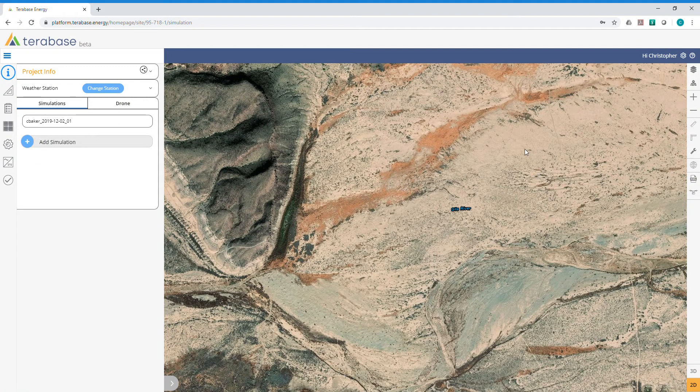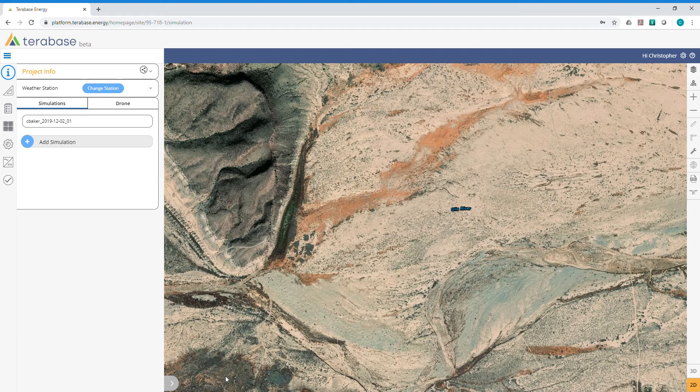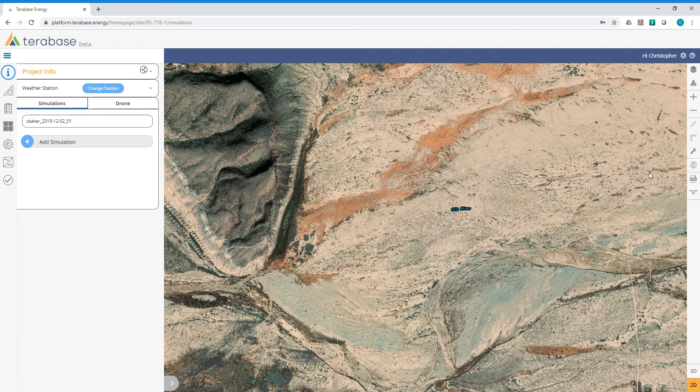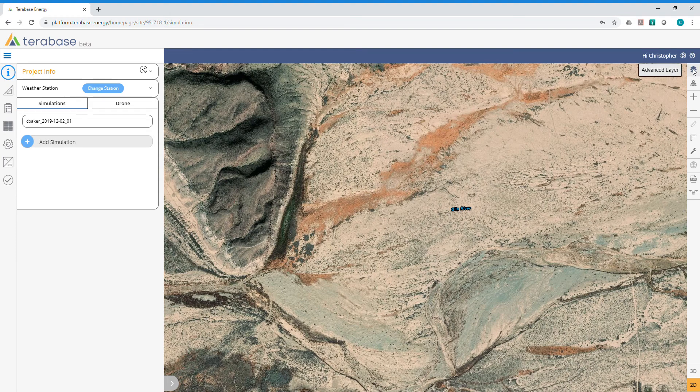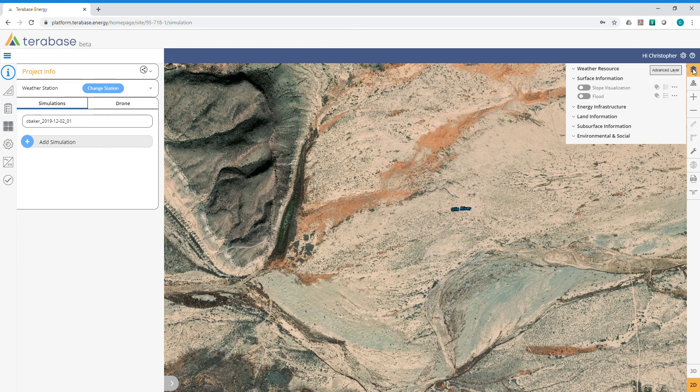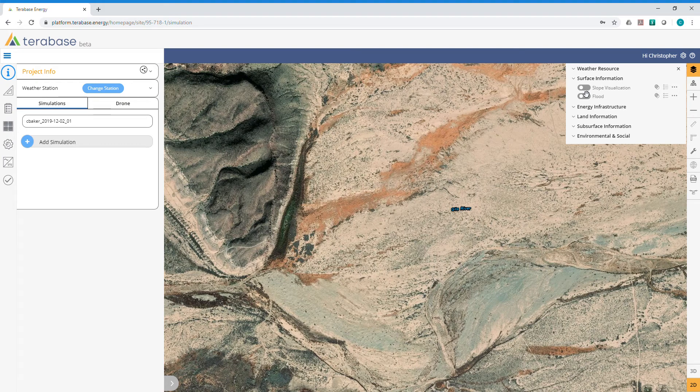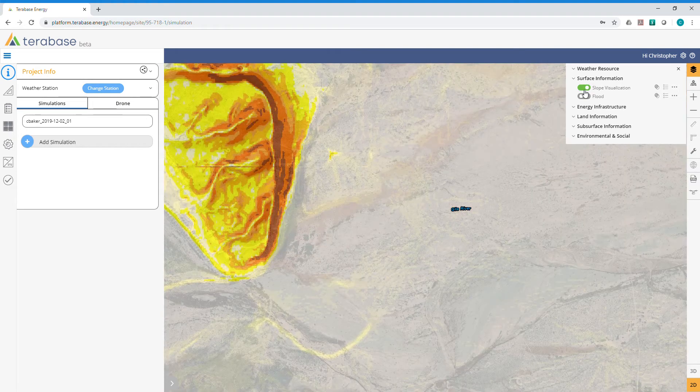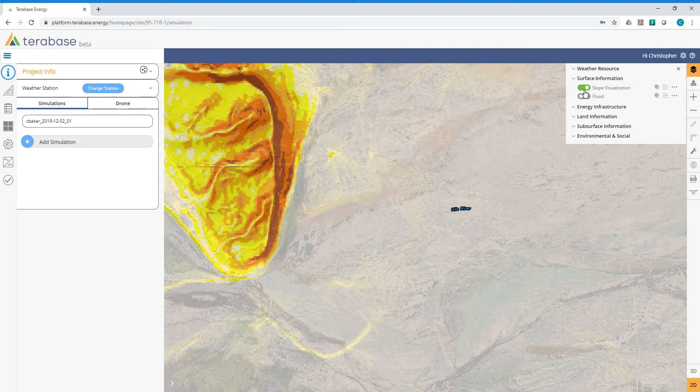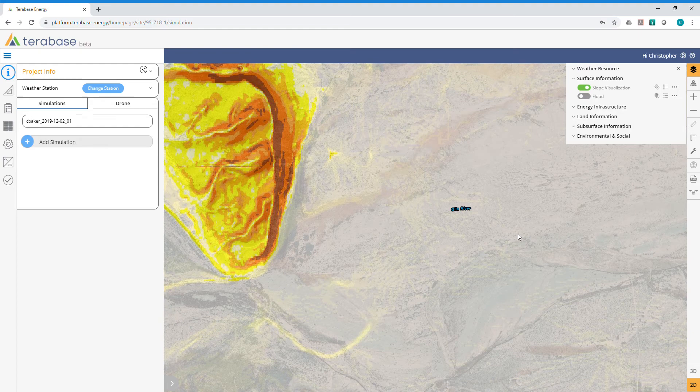Here we're going to show you how to use the slope visualization tool on the Terabase platform. As a reminder, the advanced layers are accessed by pressing this button in the top right corner. Go into Surface Information and turn on Slope Visualization by clicking here. This tool will work anywhere in the world.